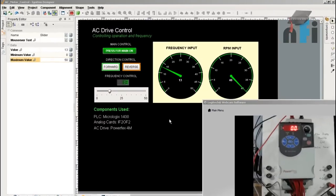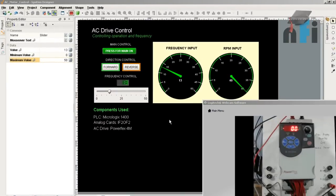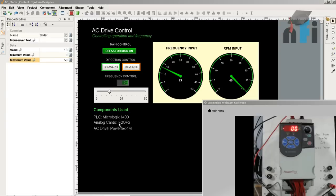In this video, we are going to talk about AC drive control, controlling operation and frequency using a SCADA screen. The PLC we are using is Micronogix 1400 which has an analog card IF2OF2 as an external module, and the drive is PowerFlex 40. We have to control the start-stop operation and frequency of this drive using the SCADA screen.